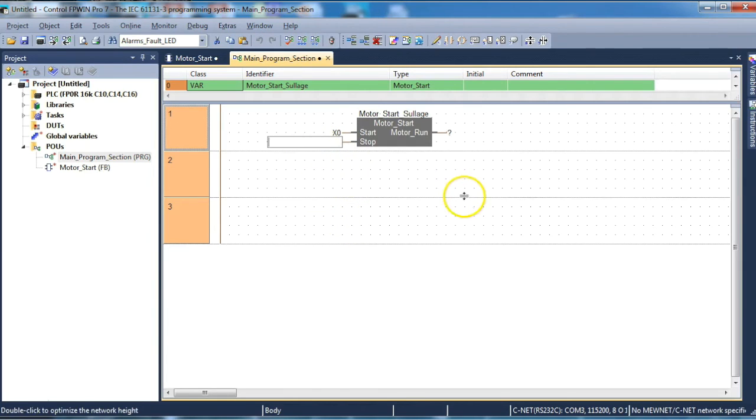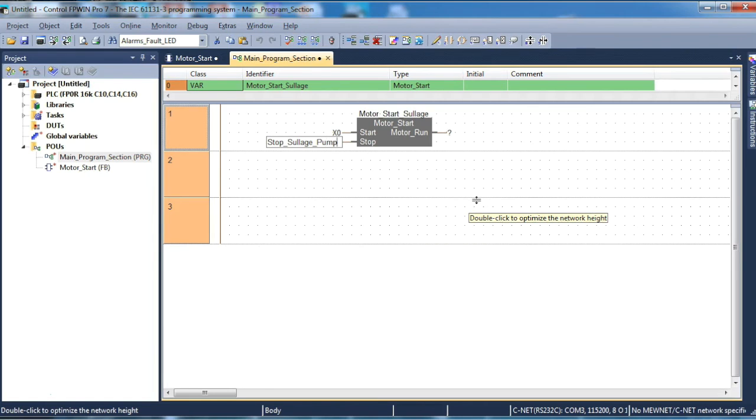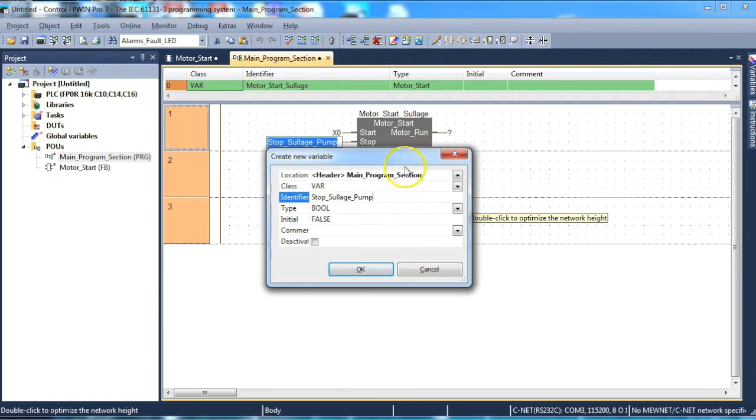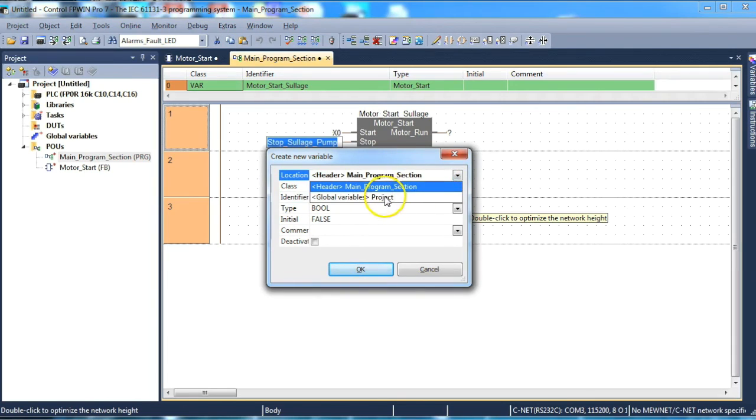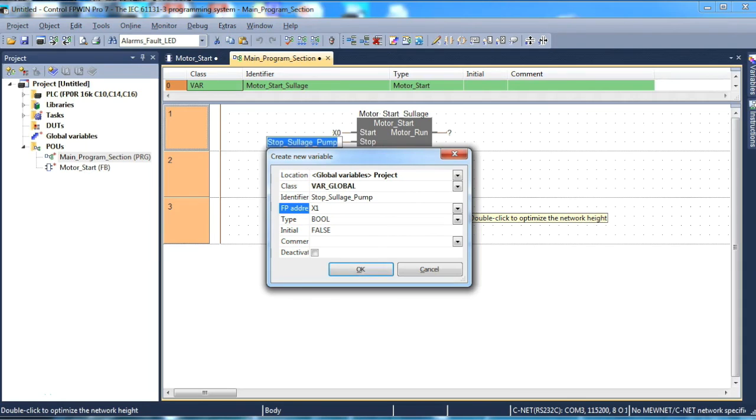So we could create it as a global variable. So it might be appropriate to stop_sullage_pump. Hit the declare or enter. We now want to choose it as a global variable and we give it as fp address which is x1 in this case.